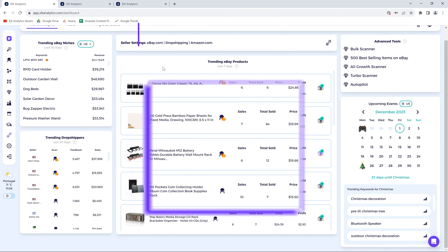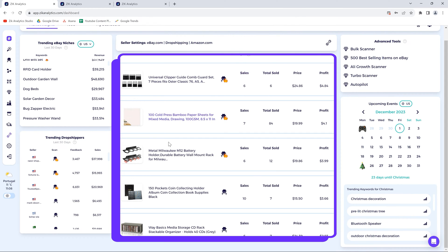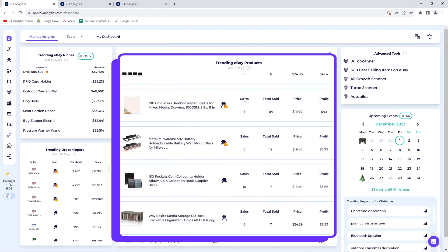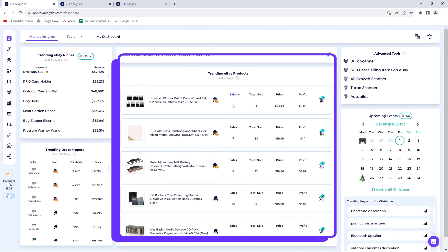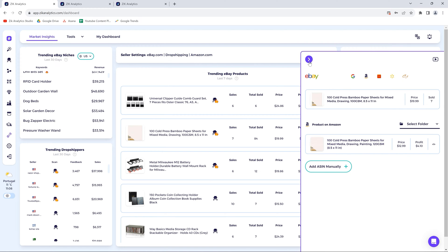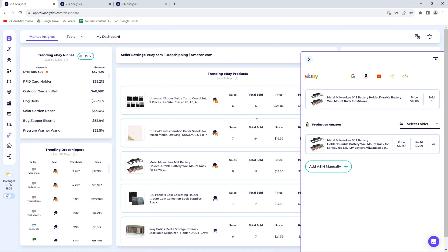Now let's go to the next section: trending eBay products. Similar to the previous section, the results here will also be customized based on your seller settings. If you're drop shipping from Amazon, Walmart, or AliExpress, you're getting a list of products ready to list to your store. Go ahead and click the item finder icon — instantly we find profitable items for your store. My suggestion is to right after you join, go ahead and list all those items. Inside the item finder pop-up you can save the items to a folder.